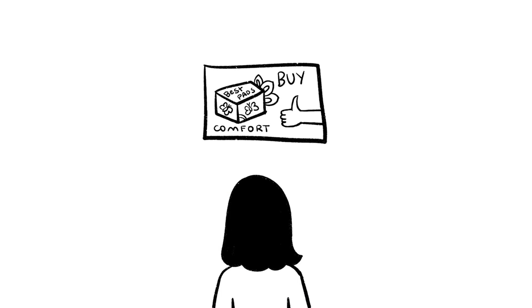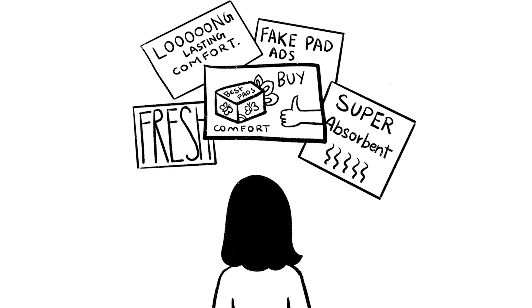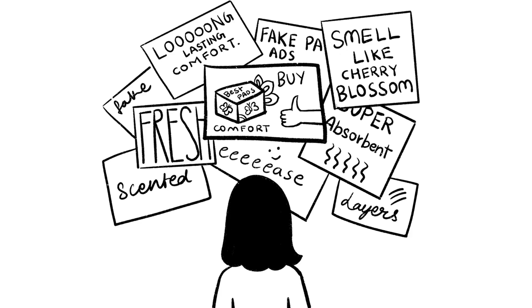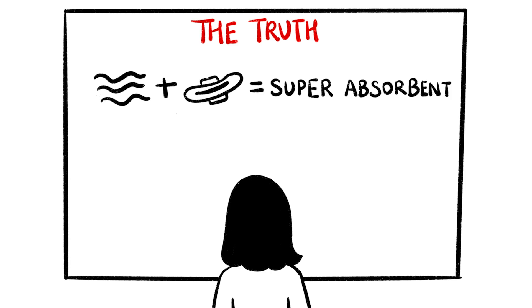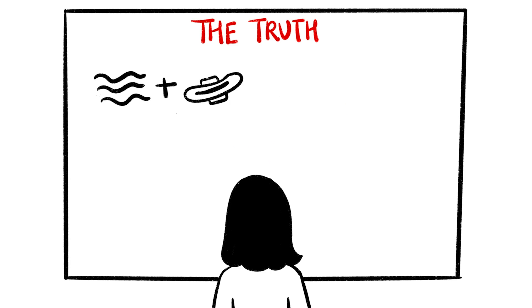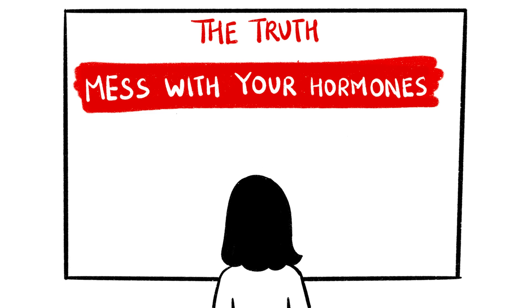Women are bombarded with endless sanitary napkin ads that promise layers of comfort and the smell of spring. But what the ads won't tell you is that the chemicals that make the pads super-absorbent are cancer-causing. And those added to make a pad smell nice not only mess with your hormones, but also cause allergies.